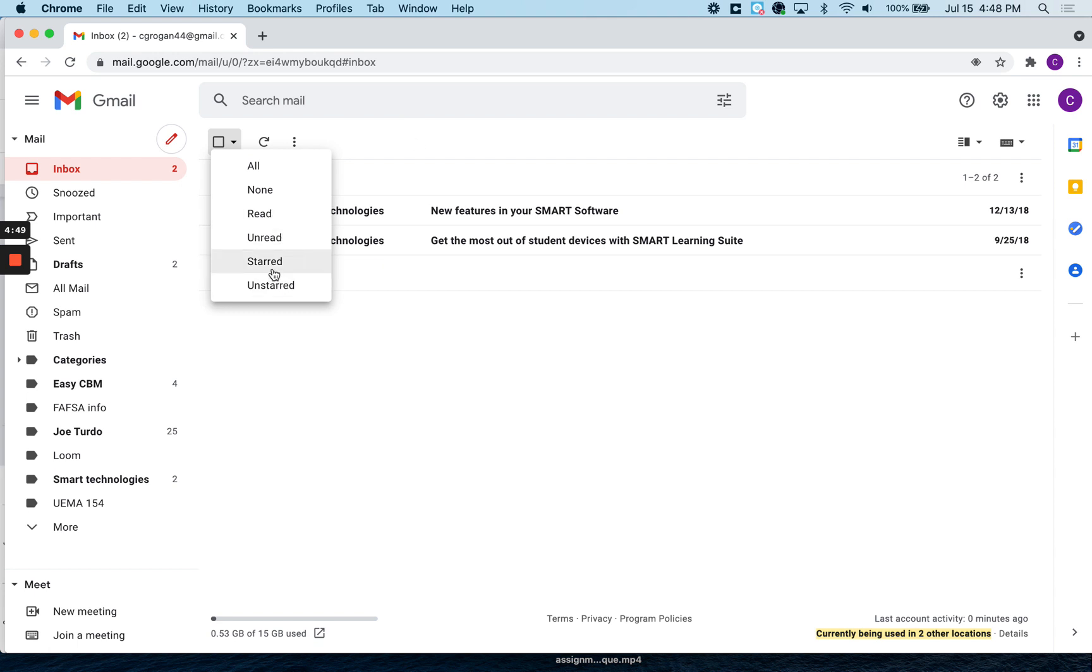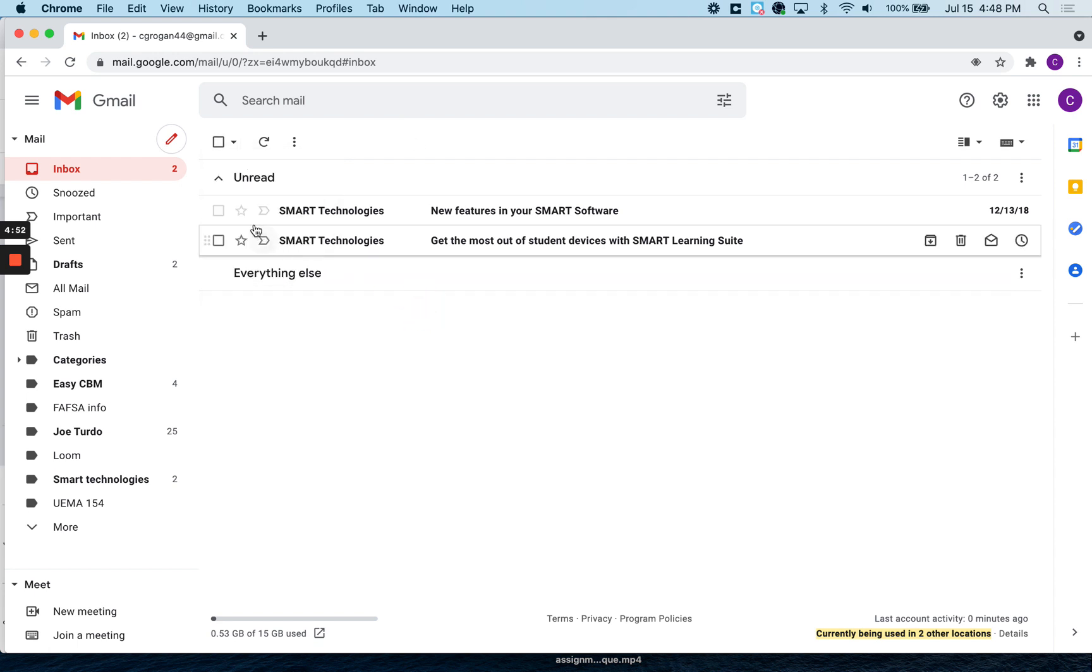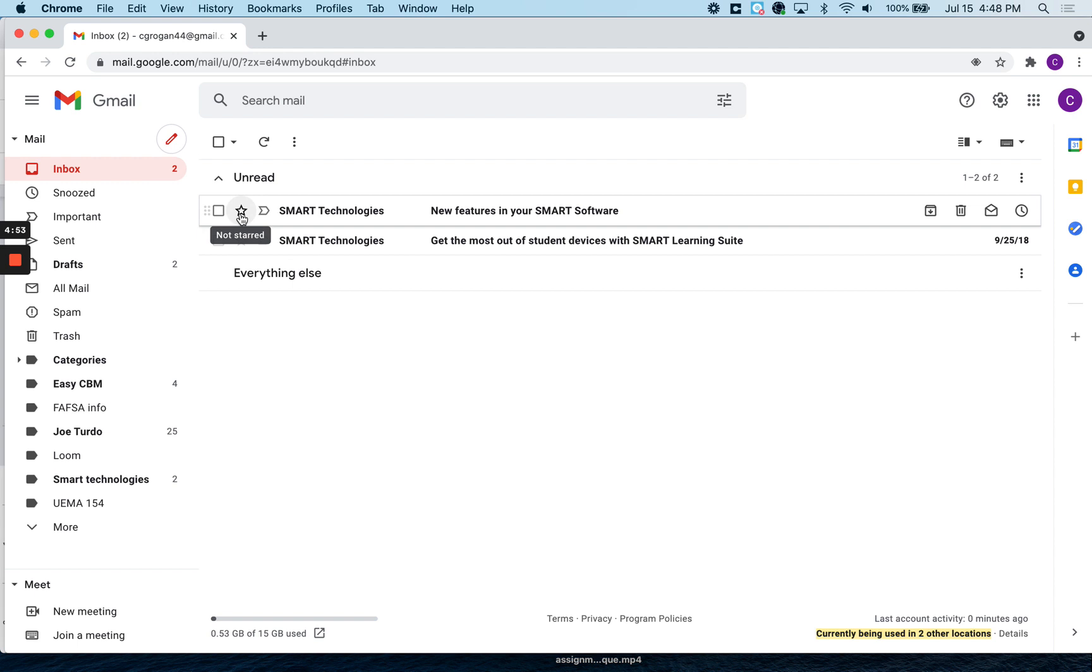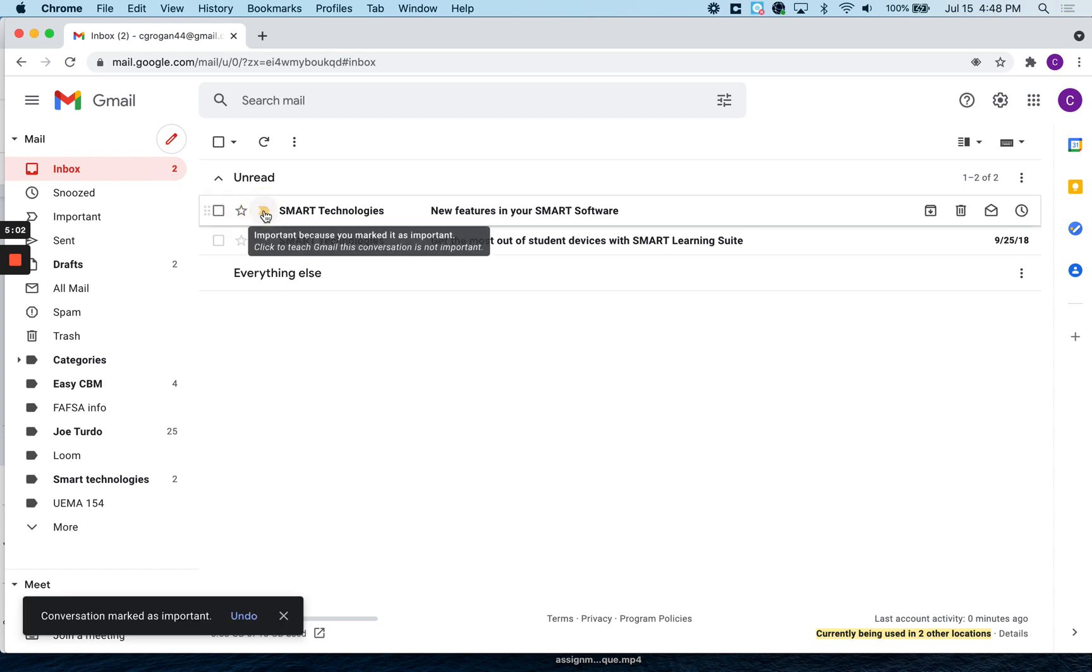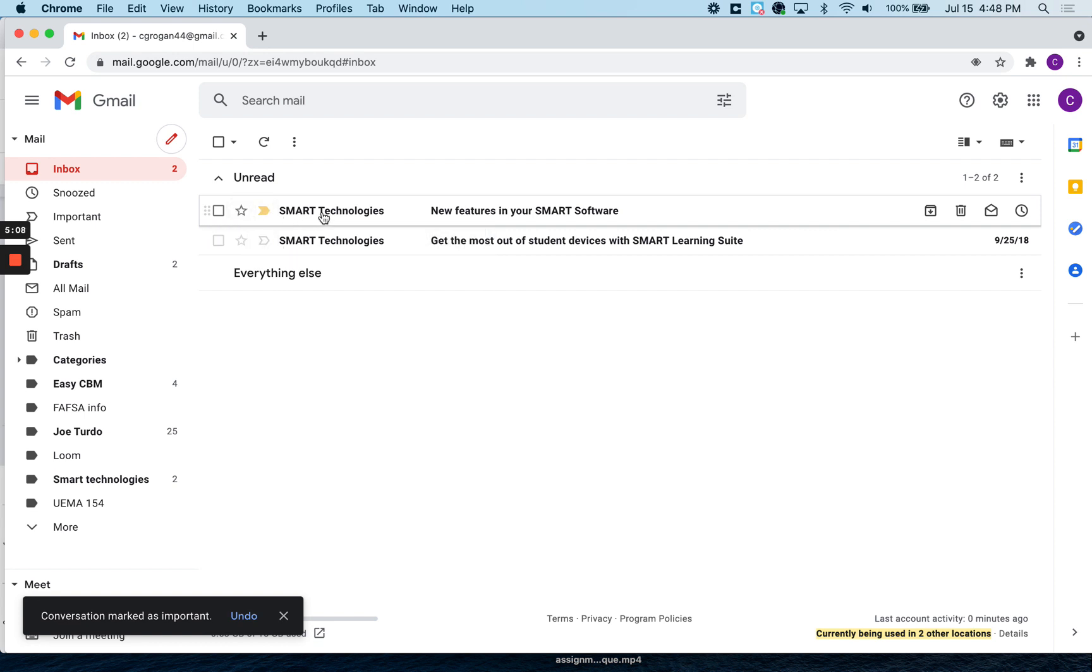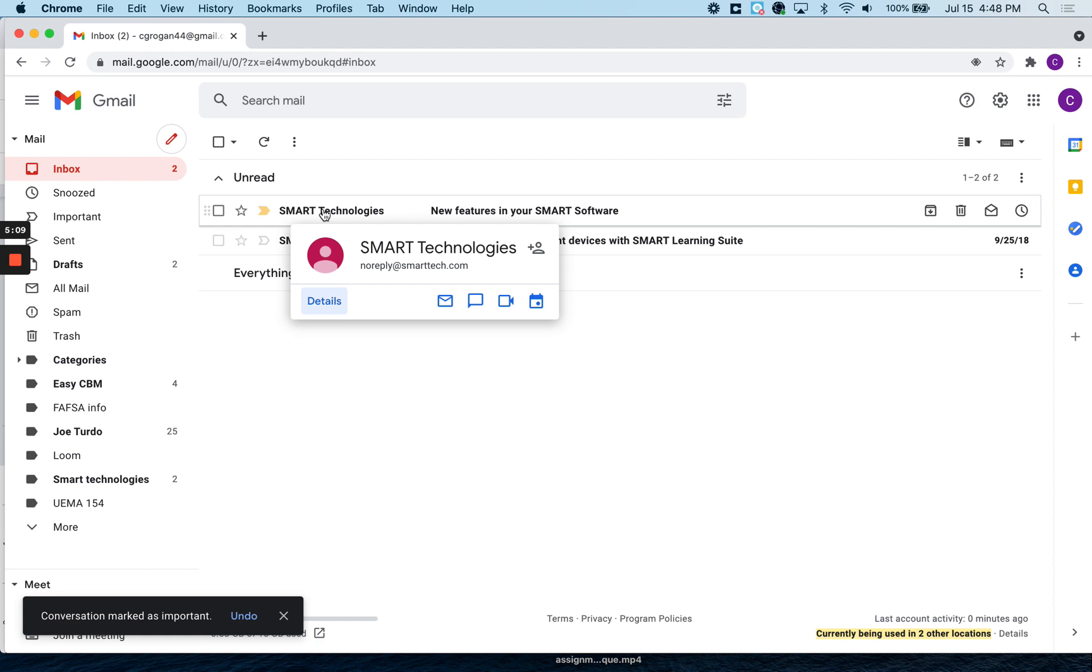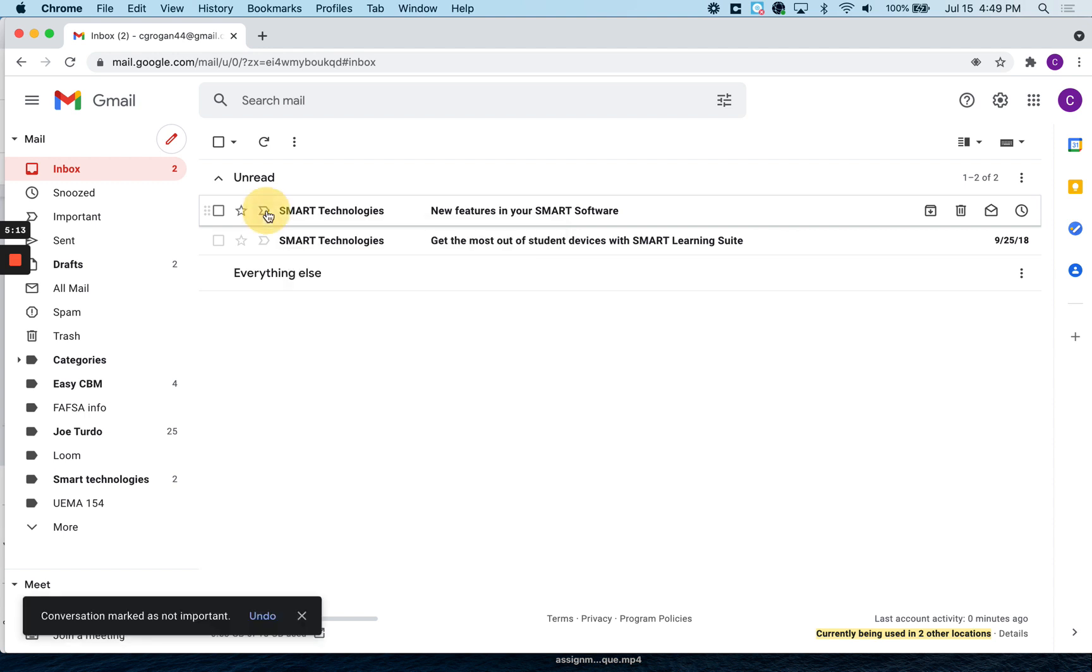You notice there's this word, star. If you look here, you can star an email. What that does is it just points it out that it's important to you, but they also have this other thing that says it's important. But what the star does, it's more for you. The important thing, actually Gmail would know that the thing is important.